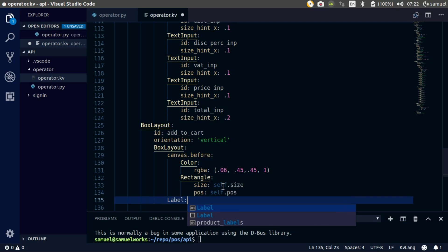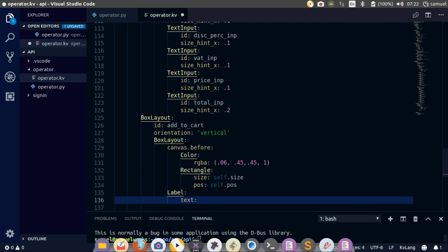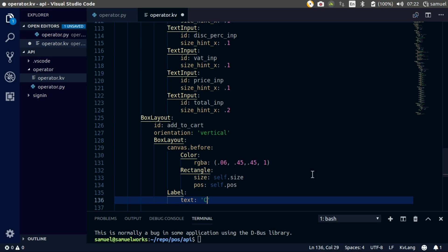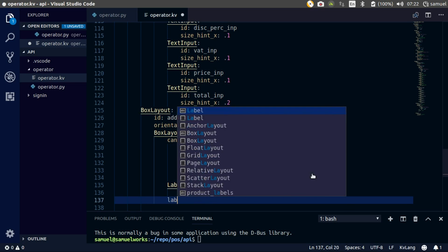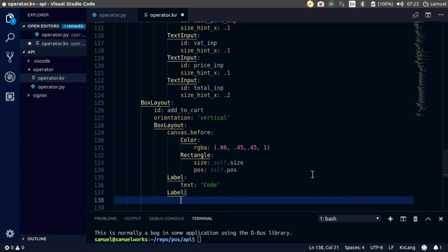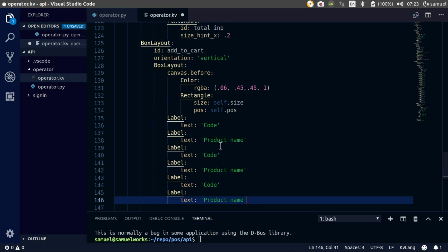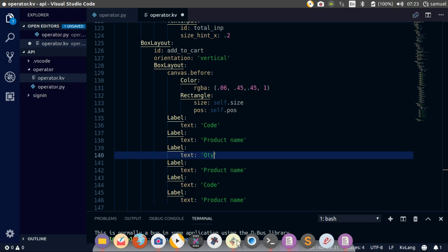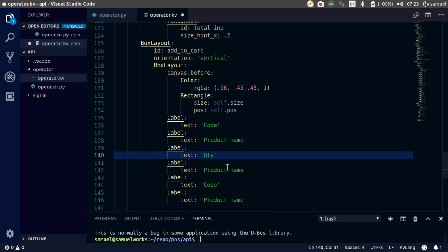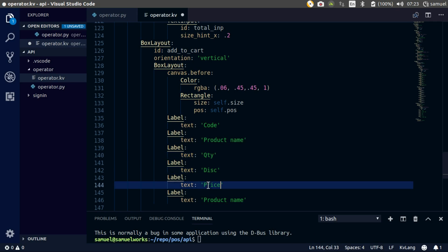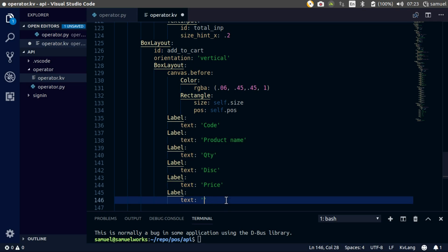Just a label - we'll do this. Text is code, product name, and quantity. So code label again, text: product name. I am going to copy this, paste, paste, paste - product code, quantity, discount, price and total, discount, price and product total.